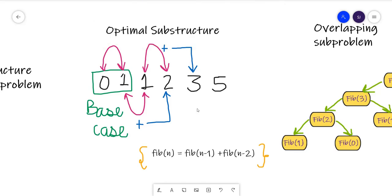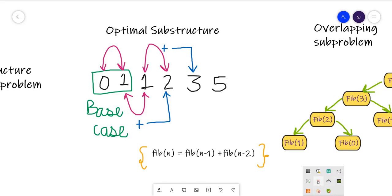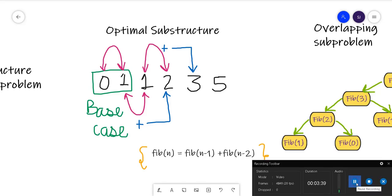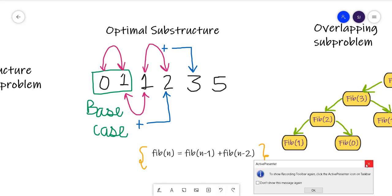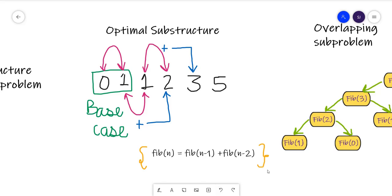So what do we mean by optimal sub-structure? From the Fibonacci series, we can conclude that while calculating Fibonacci of the nth number, we divided the problem into two sub-problems: Fibonacci of n-1 and Fibonacci of n-2. Basically, the final problem had a structure where it could be solved using the optimal solutions of its sub-problems.